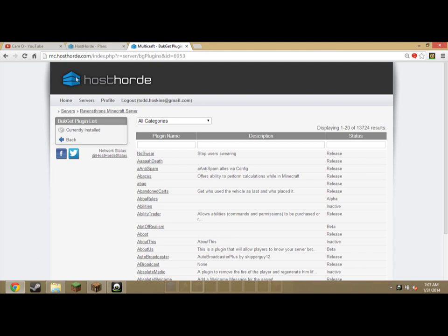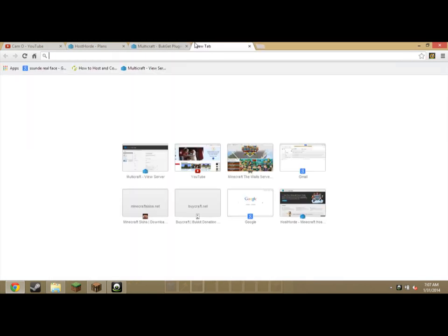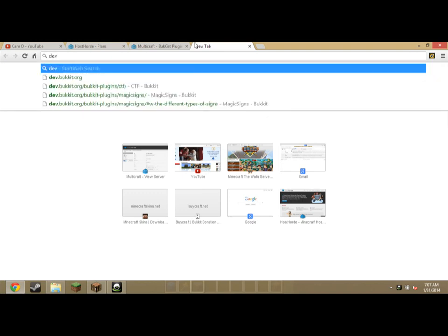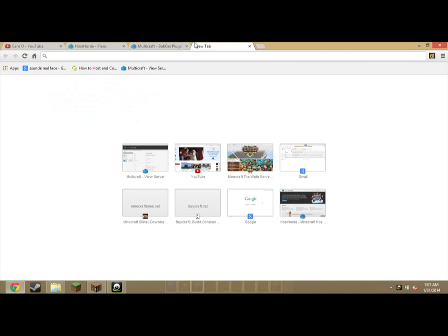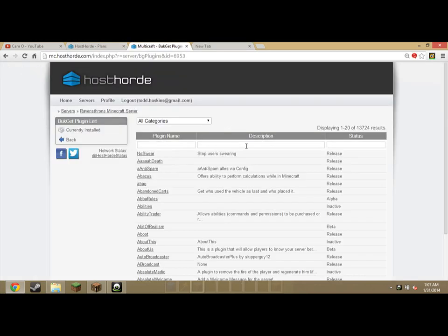It's their custom made thing. So instead of actually going online to dev.bucket.org and doing all this crazy stuff to install plugins, you can literally just look up a plugin.